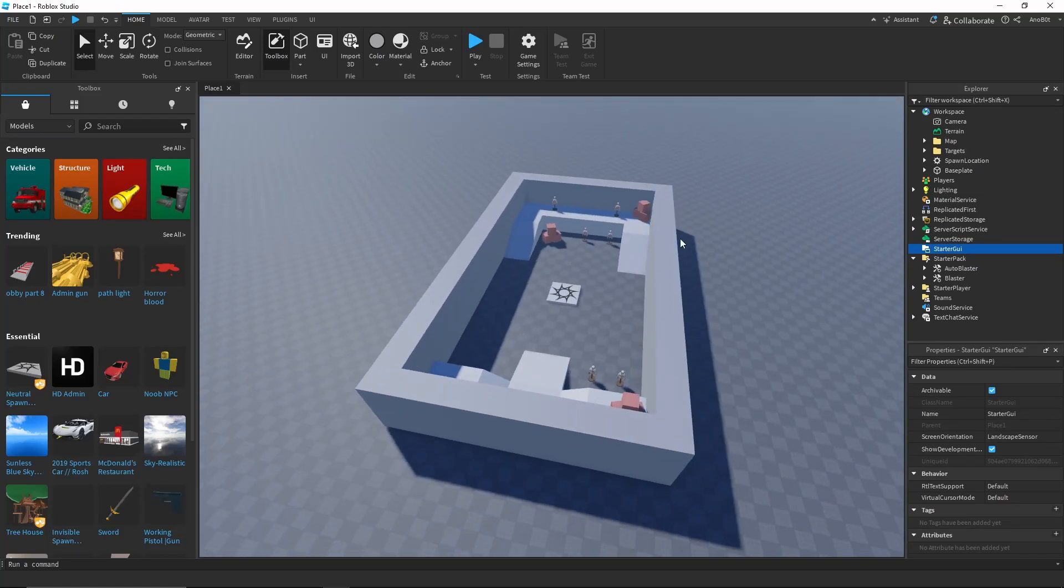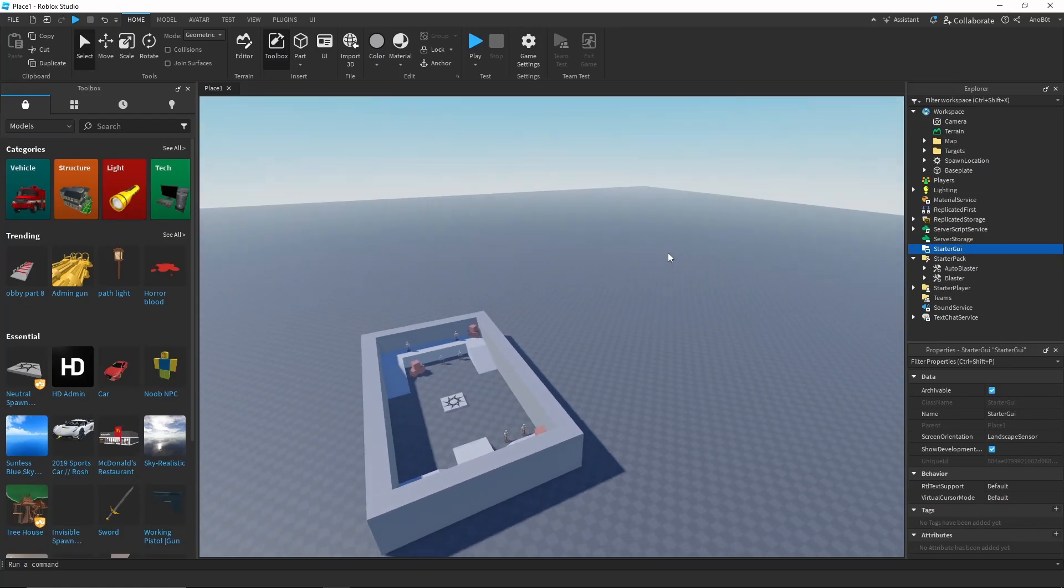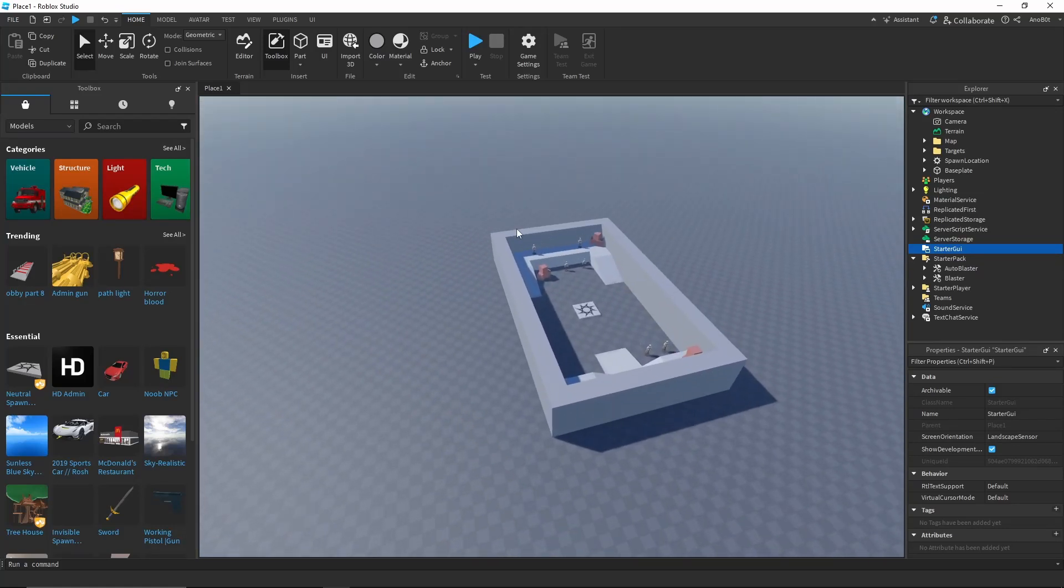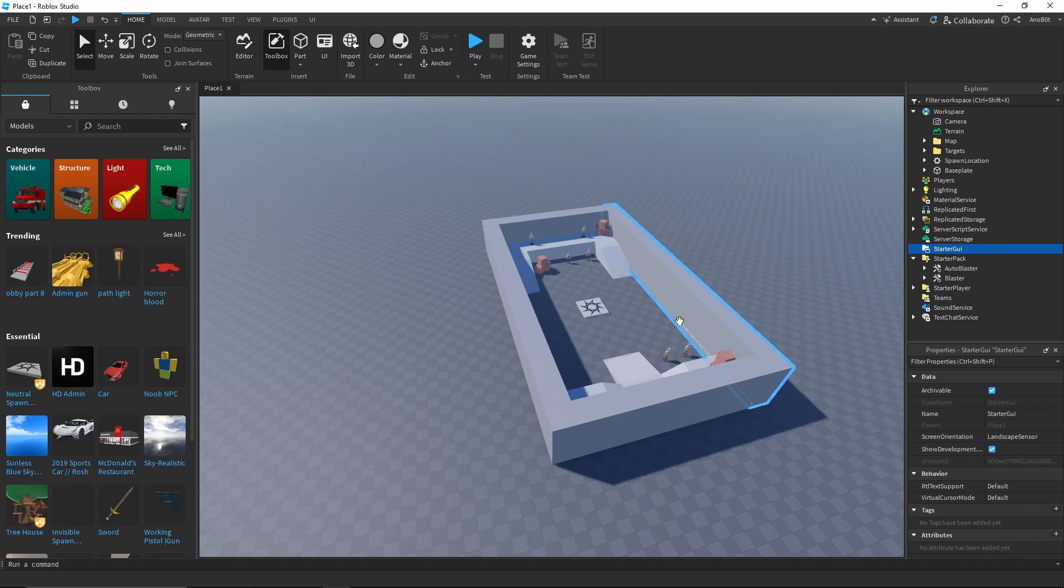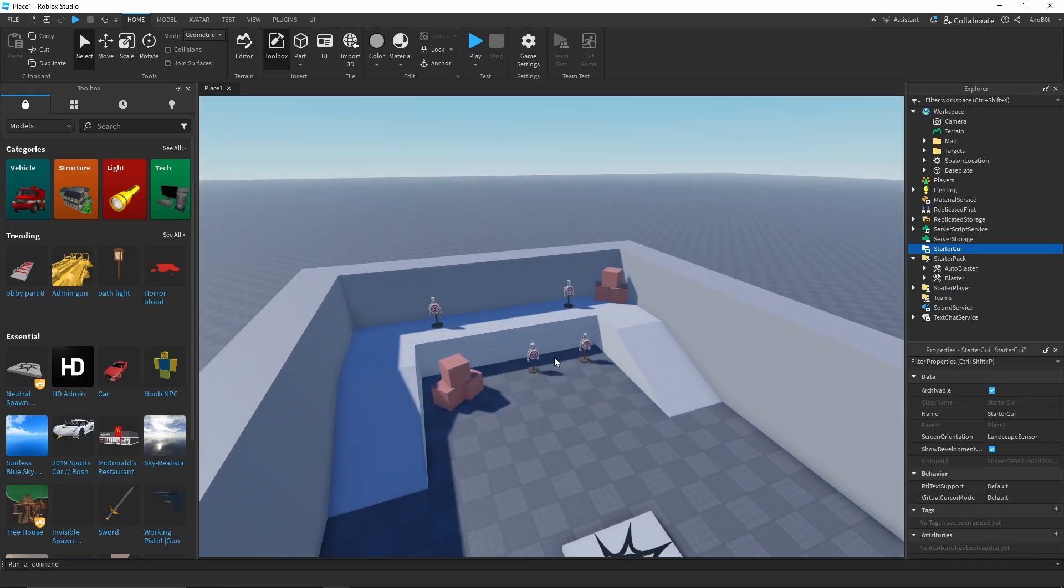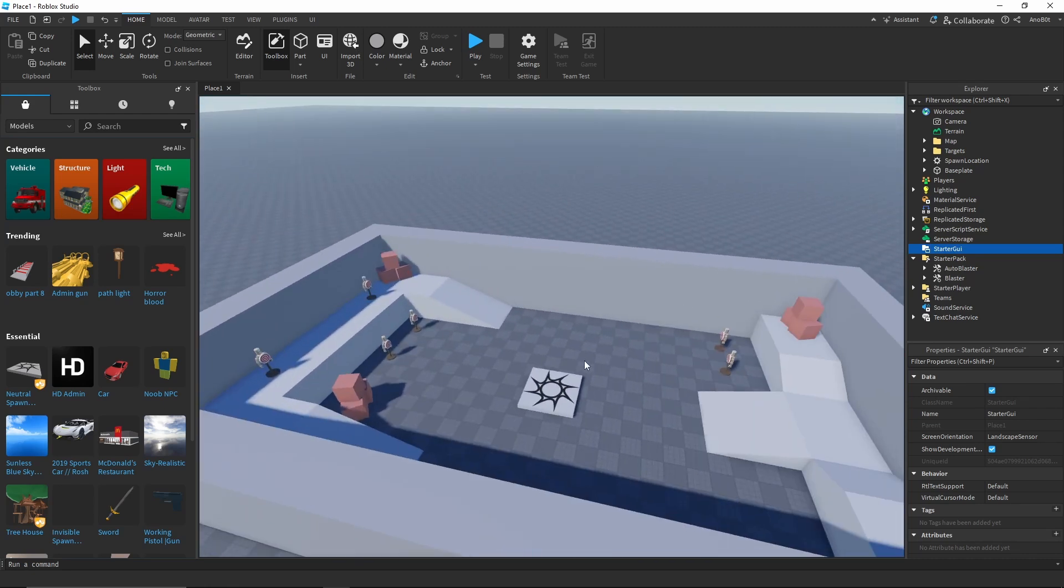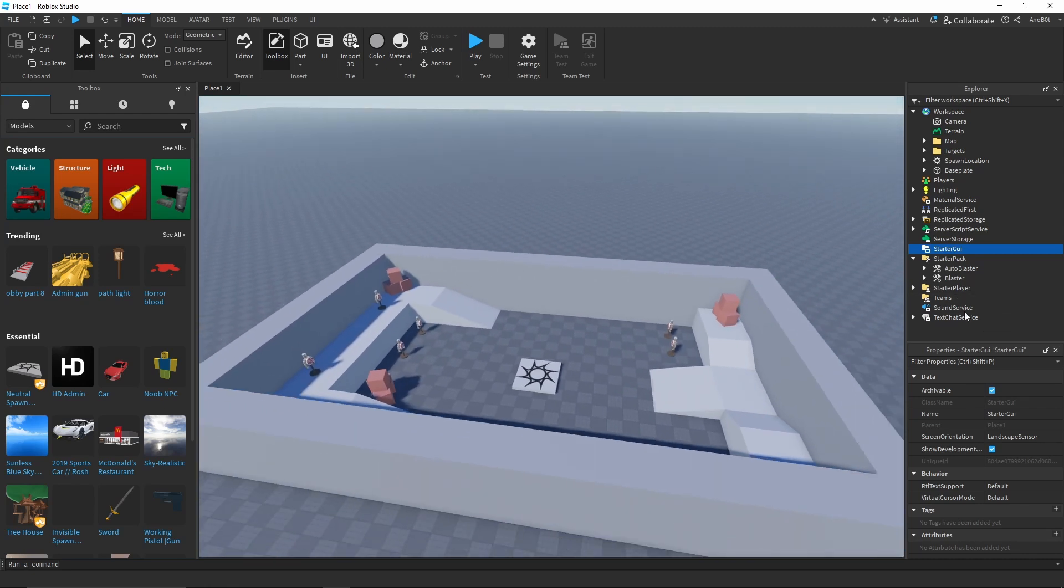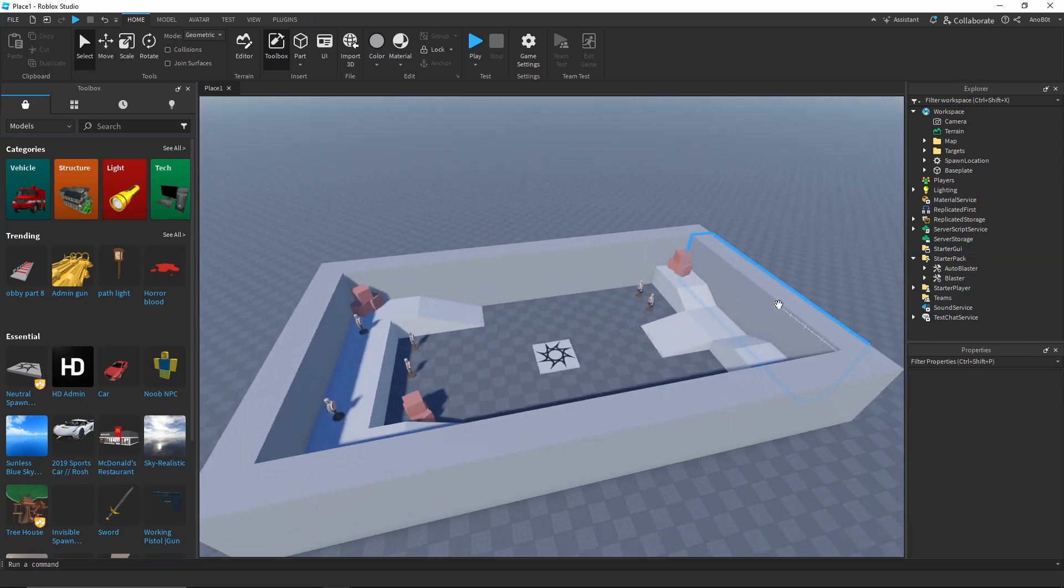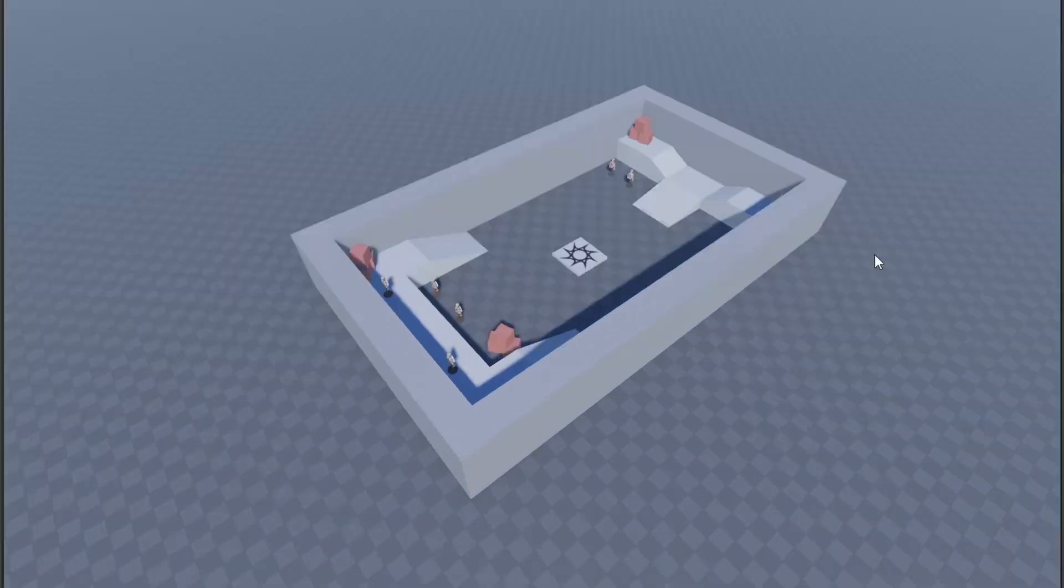I would say it's a pretty good Roblox Studio template. It's still a baseplate map, so I think you can just remove all the stuff entirely, and maybe keep the targets and make your own spin using these blaster models. I would say it's a pretty well-made template, I would say.